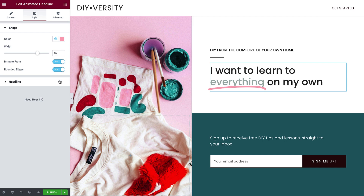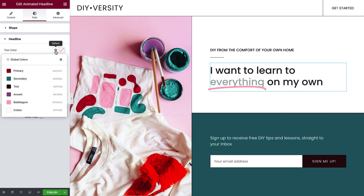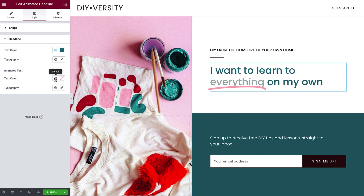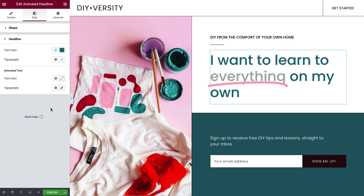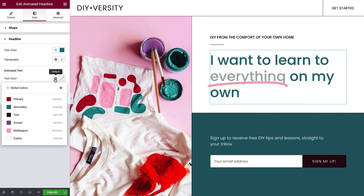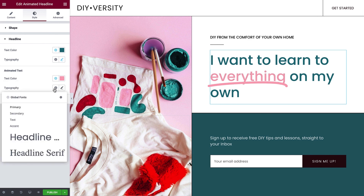Next are the text options. You can change the text color and typography, and you can change the animated text color and typography options as well.